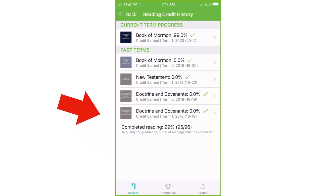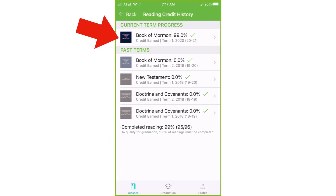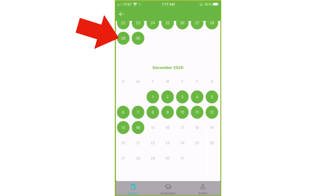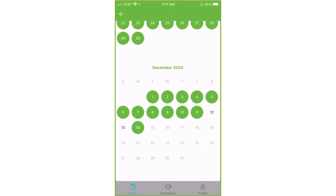There's no need to click on past terms — I'll explain that at the end of the video. Click the current term. For the purpose of this video, it's Book of Mormon, but this program will begin in January of 2021. Here you can see the various days that were marked. But let's say, for example, that you forgot to mark the weekend reading. You did the reading but forgot to mark it. Just tap the dates, and it will bring you back up to your current standing.